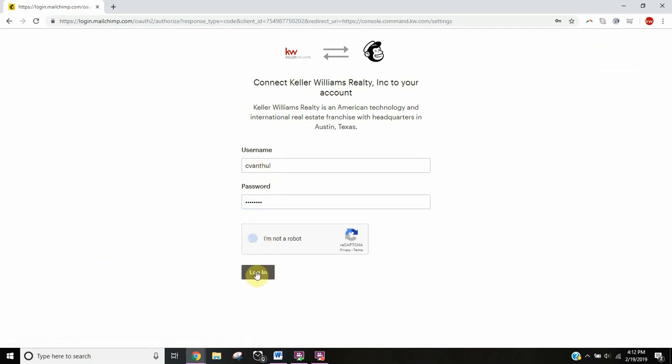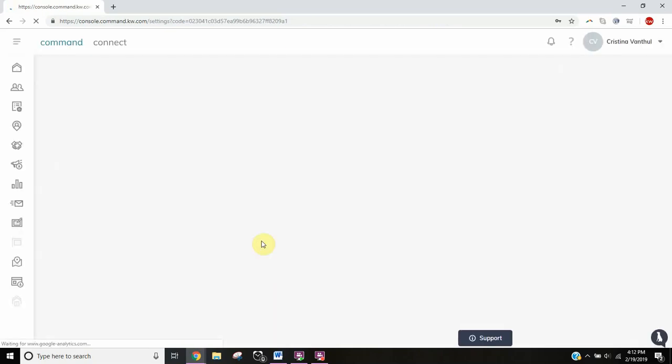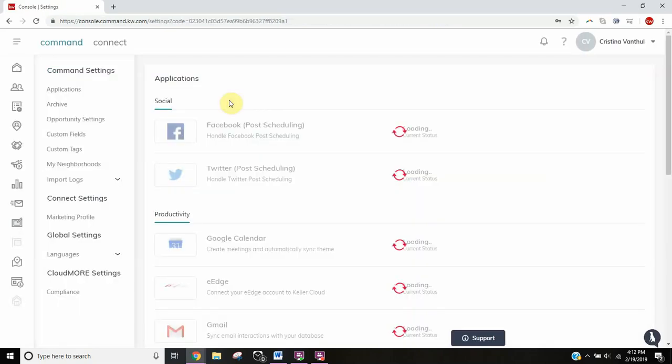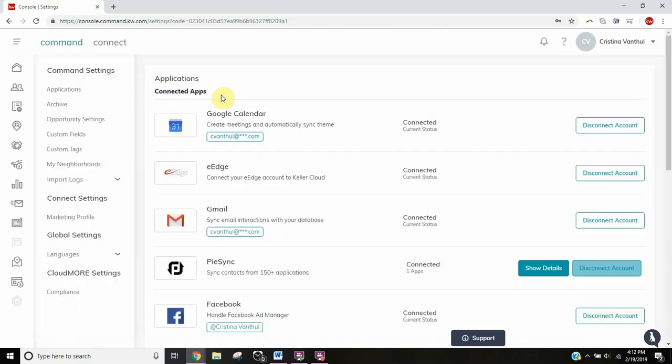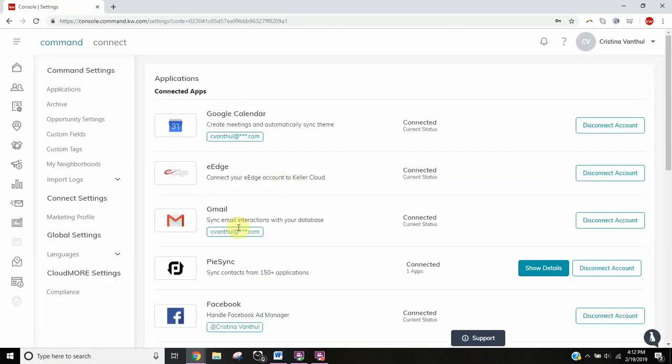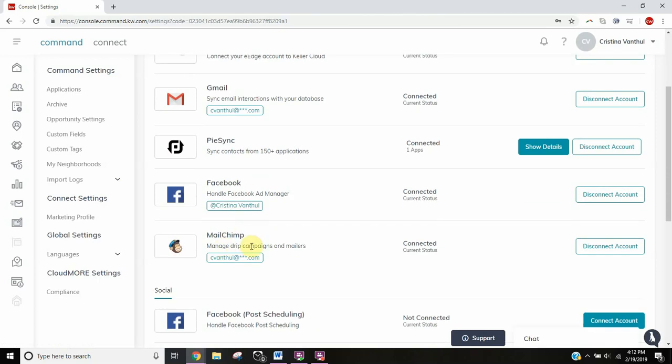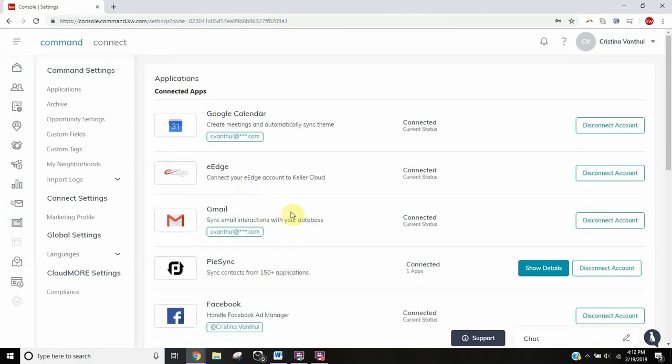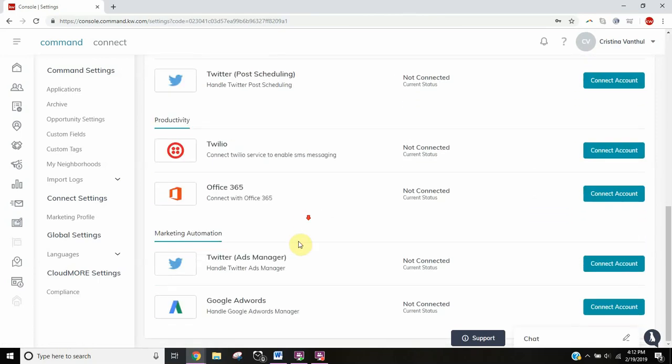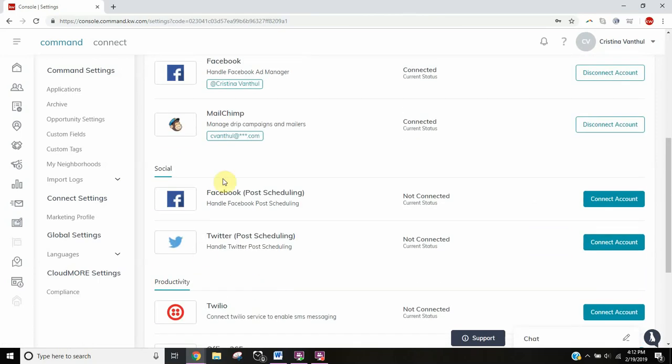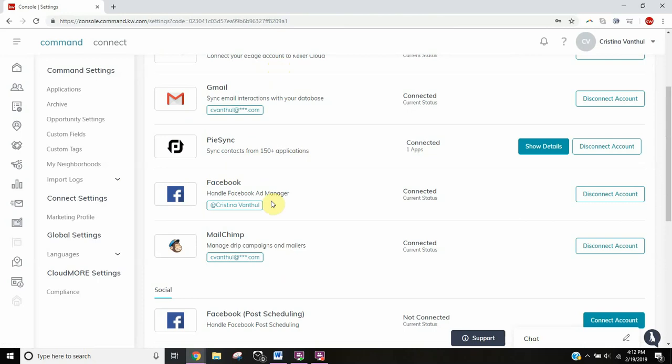Hopefully it works for me. It should. There we go, everything's connected. Now you'll see it pulled MailChimp up here to my connected apps. It was down here, but it's up here now. So these are all of my connected apps.